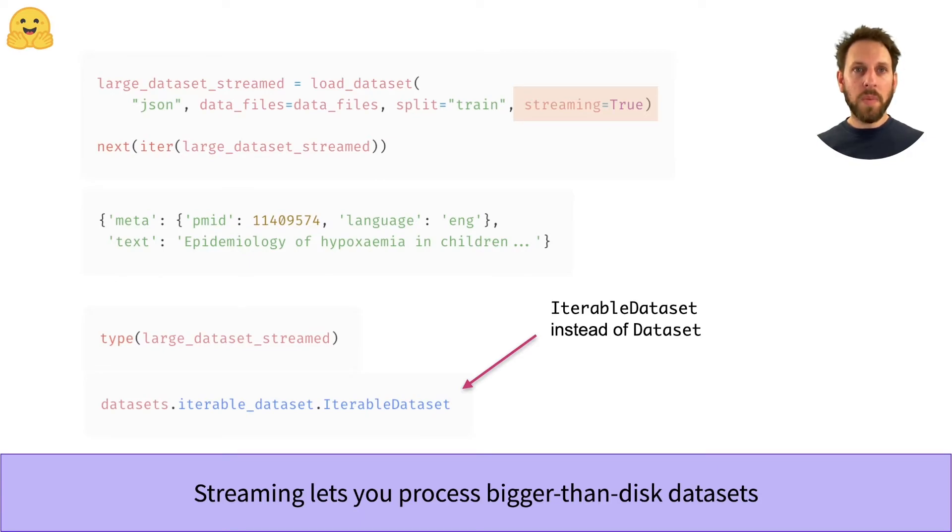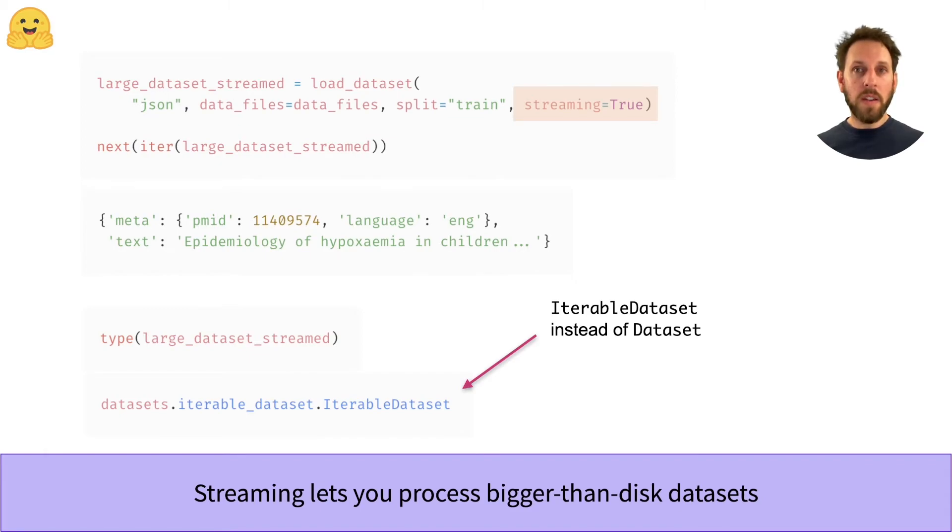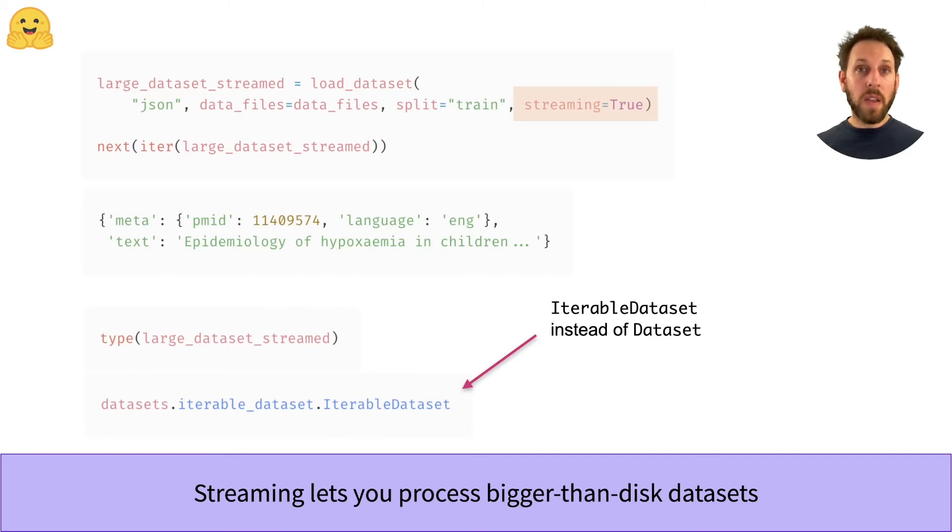This object is an iterable, which means we can't index it to access elements, but instead we iterate on it using the iter and next methods. This will download and access a single example from the dataset, which means you can progressively iterate through a huge dataset without having to download it first.